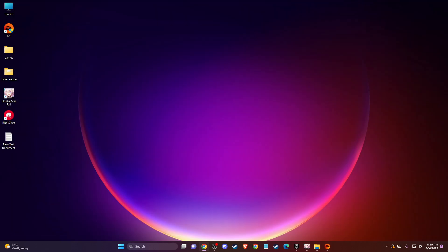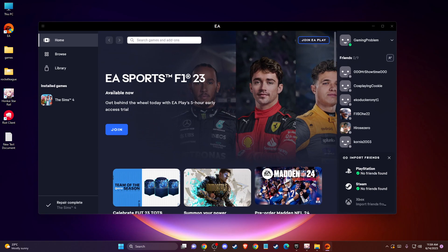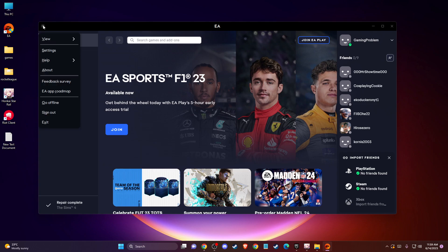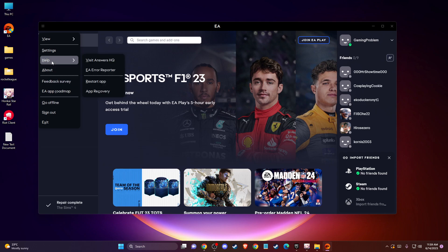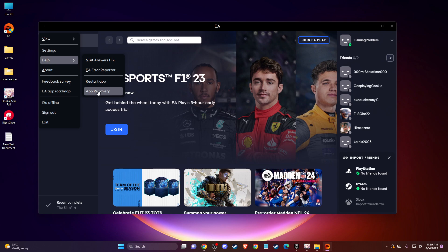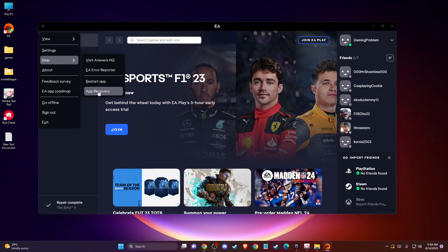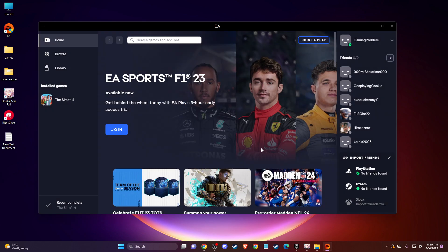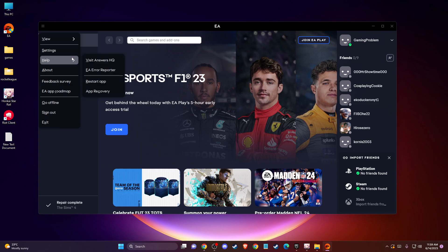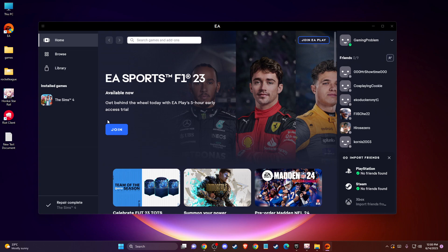If the problem persists, another thing you can do is go to your EA app or Steam. Press on the top left corner menu, then go to help and do app recovery. Basically it will clear your app cache. After the app restarts, you can also restart the app.